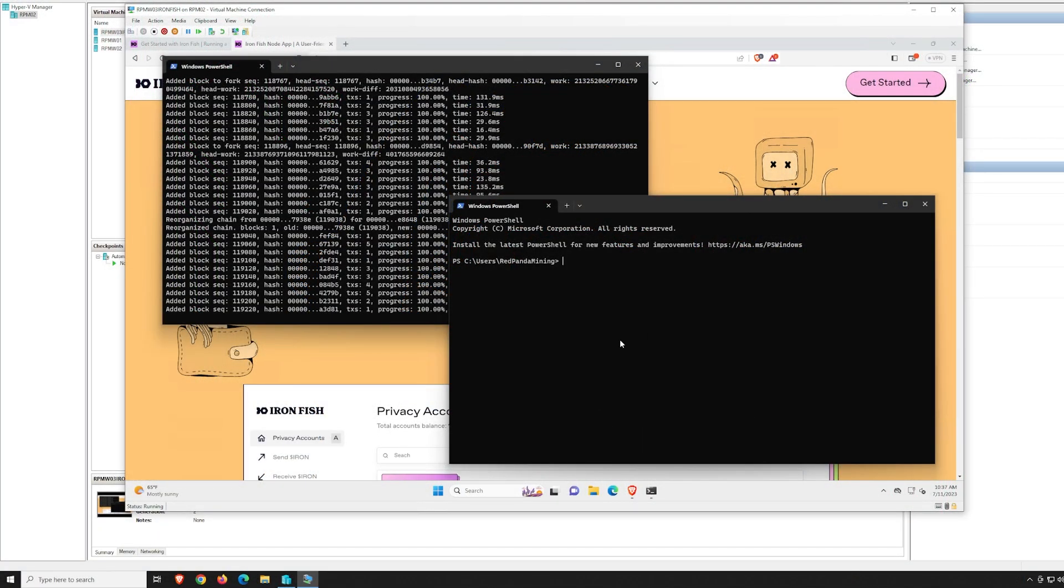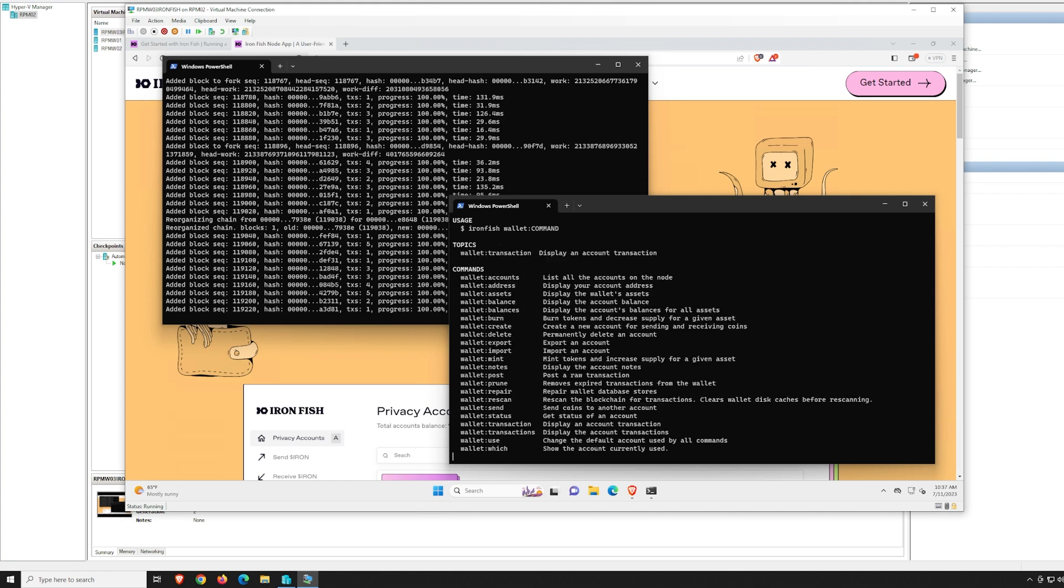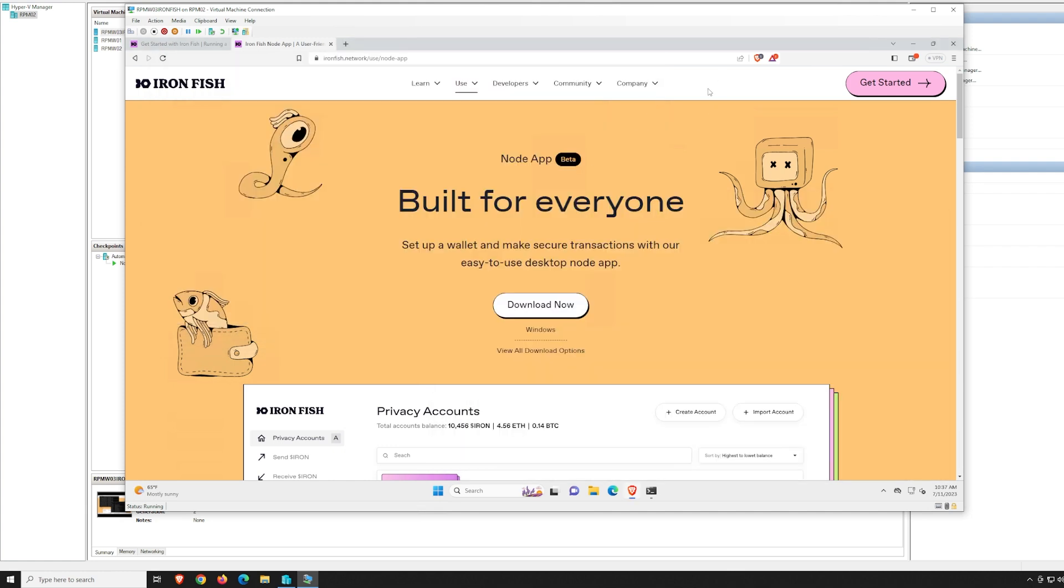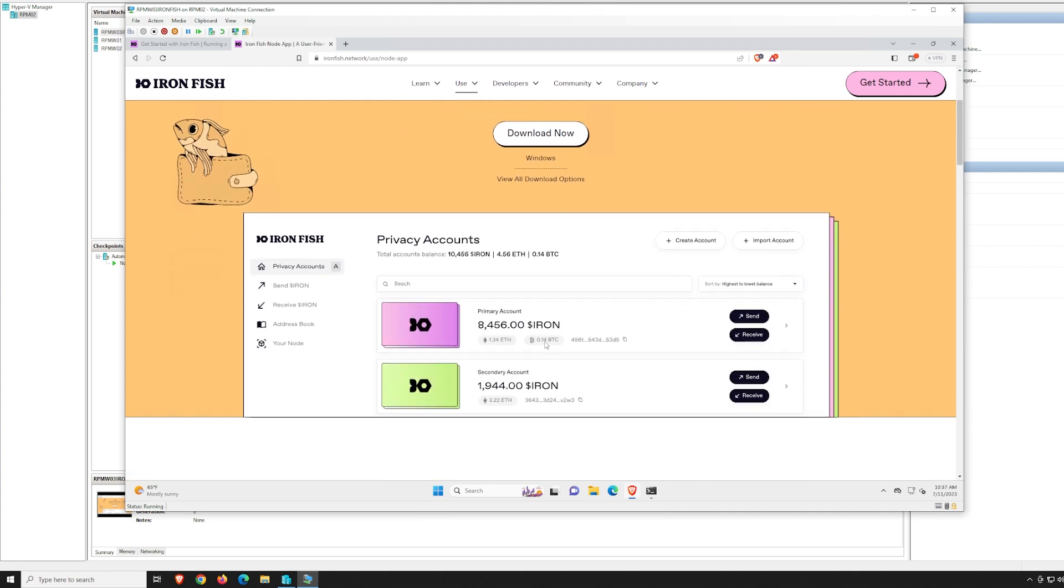Hey guys, artpim here. Hope you're doing well and having a really great day. In this video, I'm wanting to show you guys how to update your Ironfish CLI wallet into the new GUI wallet node app. It's now available and has been for a while. I just wanted to make this video because someone asked me.